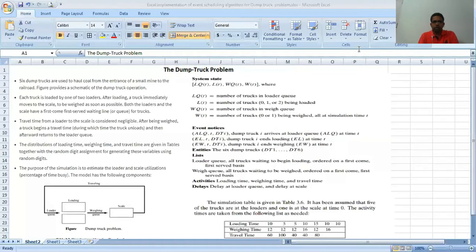ALQ(t) represents the arrival of a dump truck in the loading queue at time t. EL(t, DTi) represents the end of loading by dump truck DTi at simulation time t. EW(t, DTi) represents the end of weighing by dump truck DTi at time t.